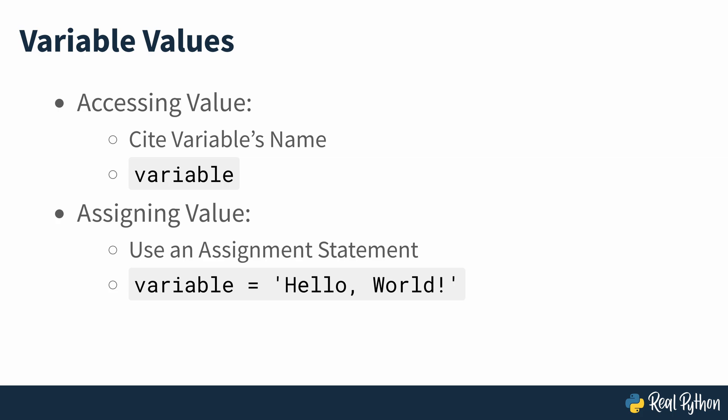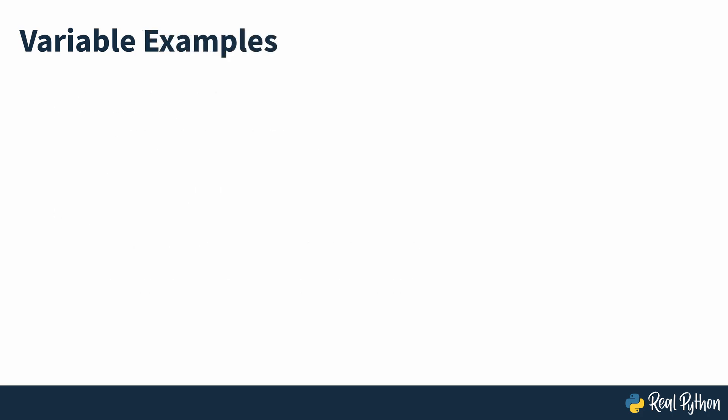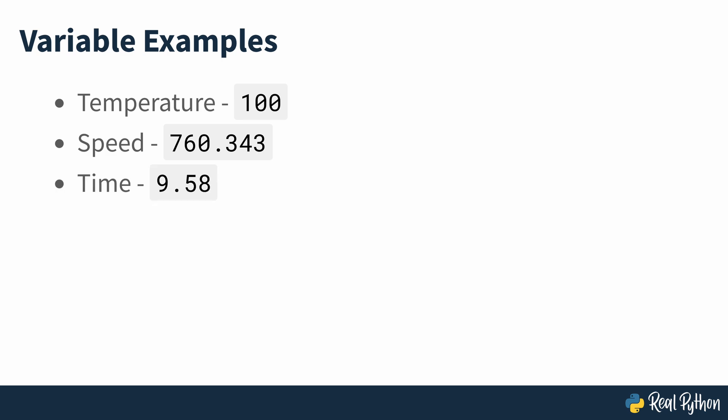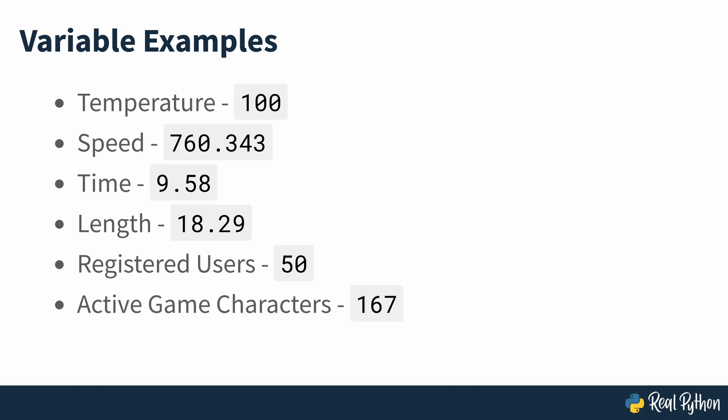In practice, you'll find many examples of magnitudes, data and objects that you can represent as variables. A few examples include temperature, speed, time and length. Other examples of data that you can treat as variables include the number of registered users in a web app, the number of active characters in a video game, and the number of miles covered by a runner.